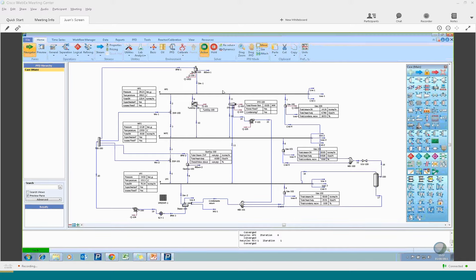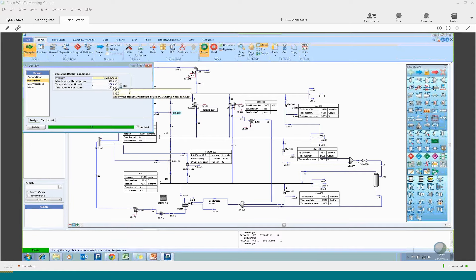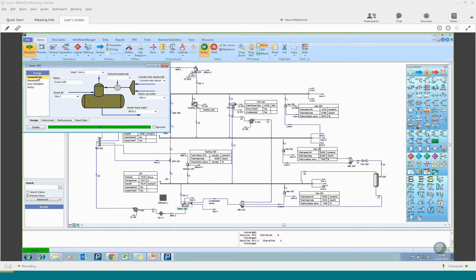When building a steam model, we also need additional unit operations such as letdowns, superheaters, and deaerators. For superheaters, you define steam in, steam out, and the superheating water. You also define whether you want to use saturation temperature or a set temperature — in this case a letdown to saturation, so it is relatively simple to define what's happening in the superheater.